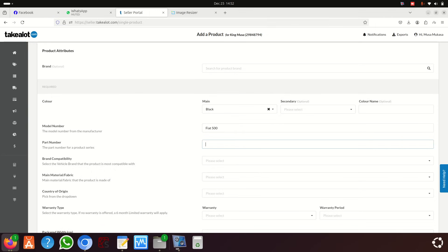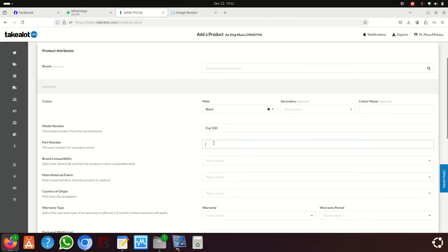For the part number — maybe you're selling spare parts — you can use ChatGPT and ask it for the part number of, say, Fiat 500 fender liners. ChatGPT is going to give you that number, and you can put it in the part number field.